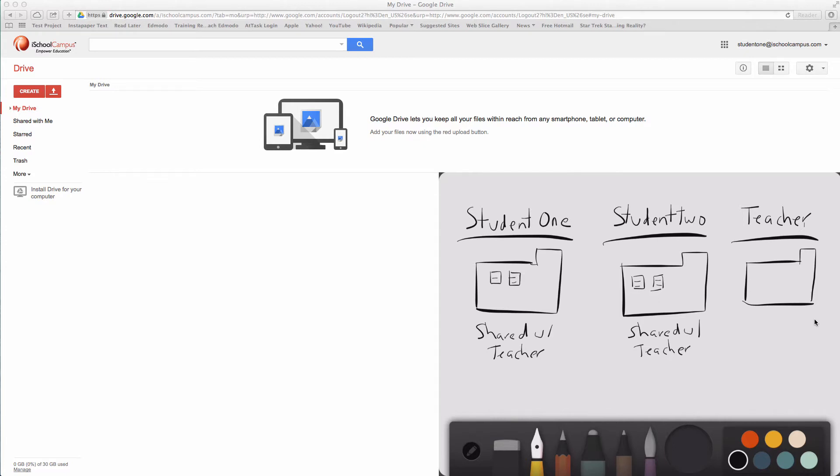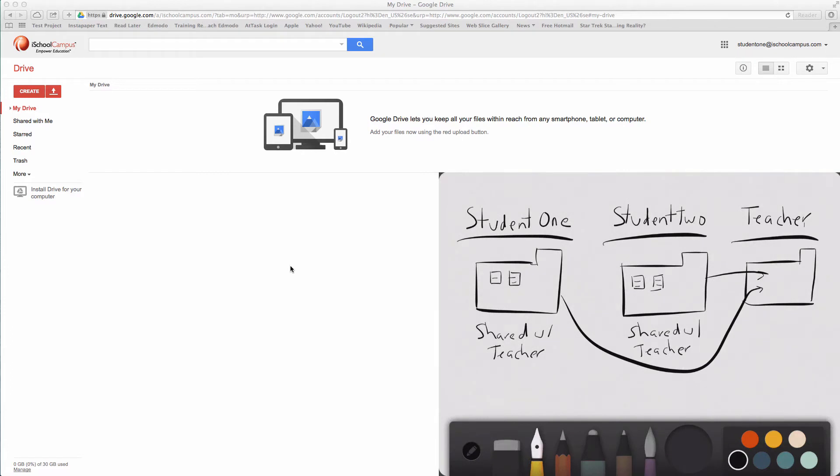The teacher is going to end up with a bunch of shared folders in the shared with me section. They're going to drag each of these into their main folder. What that'll do is put each student's individual folder inside of their very own folder.